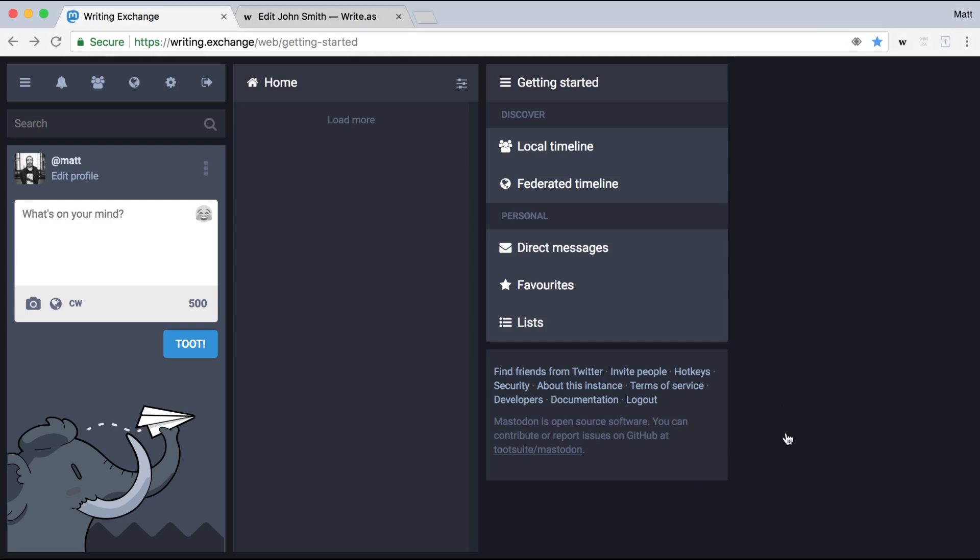Hey everyone, it's Matt with Write As. Today I'm going to show you our latest feature, Federation with ActivityPub.